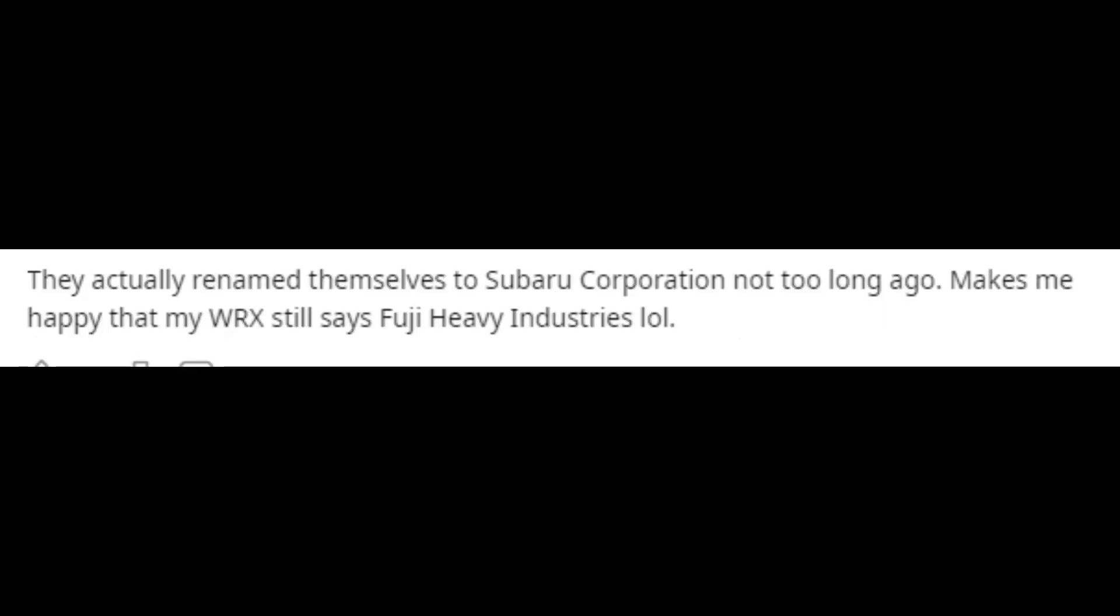Fuji Heavy Industries is not small potatoes. They actually renamed themselves to Subaru Corporation not too long ago.